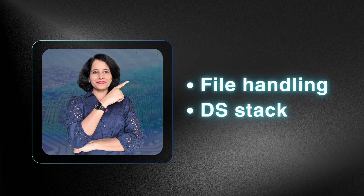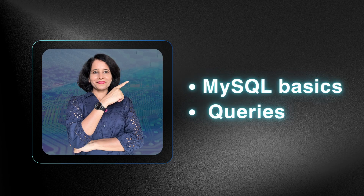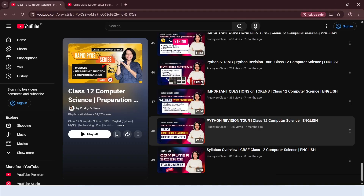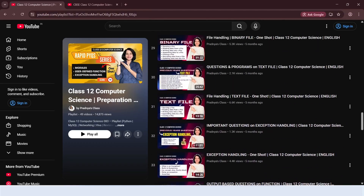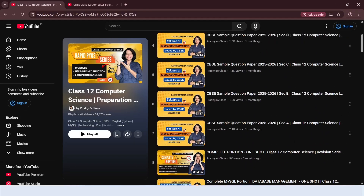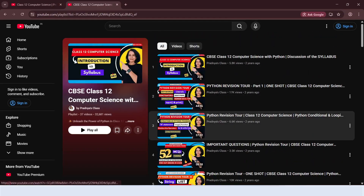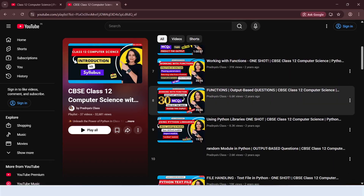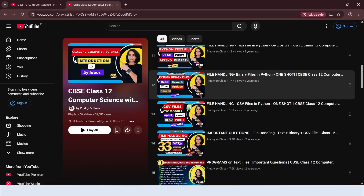There are high chances of getting a question on file handling or data structure stack. And to solve queries, you should know MySQL basics and how to write the queries. If you want to go through any topic, there is a complete playlist in both Hindi and English where each concept is explained in detail.